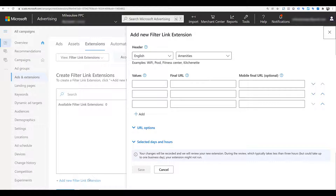You can see we get a header very similar to the structured snippet extensions, but in this case you can also add final URLs like a sitelink extension. I understand the thinking of 'I can just use a sitelink extension' — and you could — but as we start seeing the preview of what these extensions look like, this is better for grouping a range of different things.